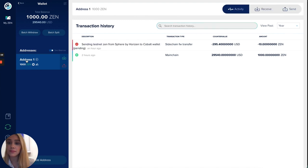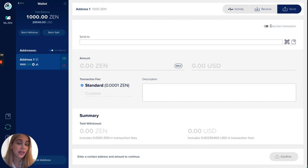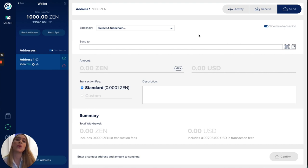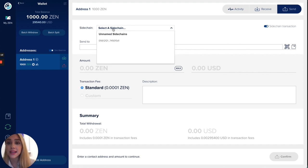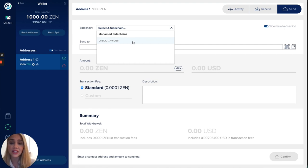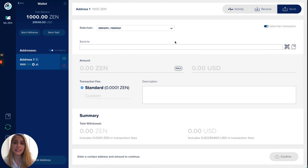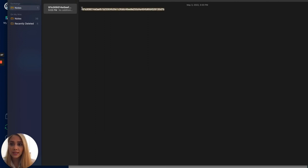We're gonna hit the send button and we're gonna enable this button that says sidechain transaction. We're gonna go right here and click select a sidechain and we're gonna just go ahead and click the predefined sidechain ID that we can see in our Sphere wallet. I already have here my address and this address is coming from my Cobalt wallet.